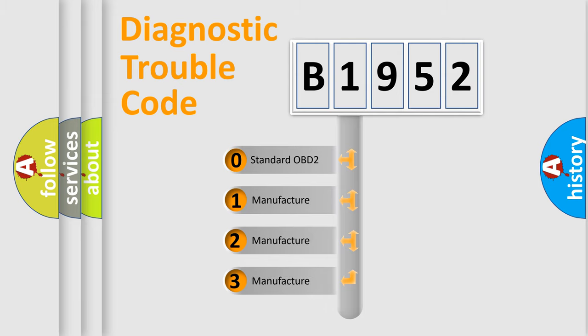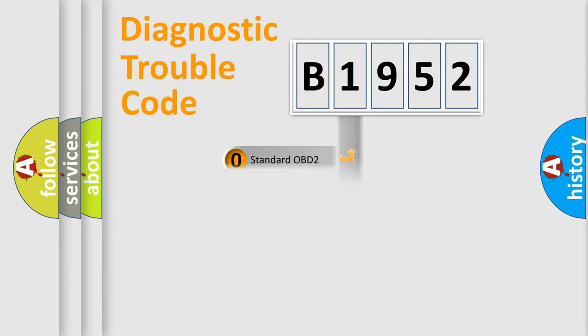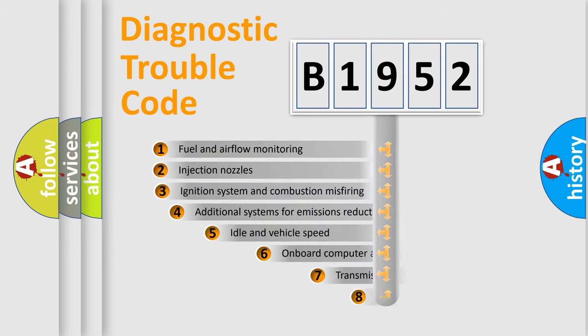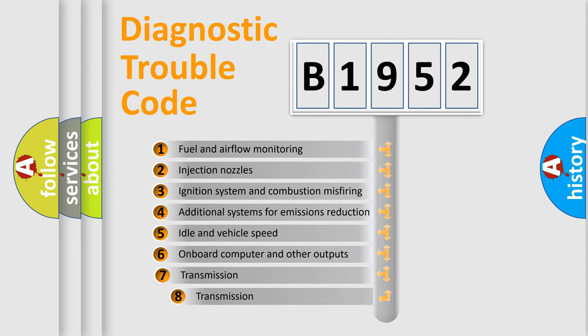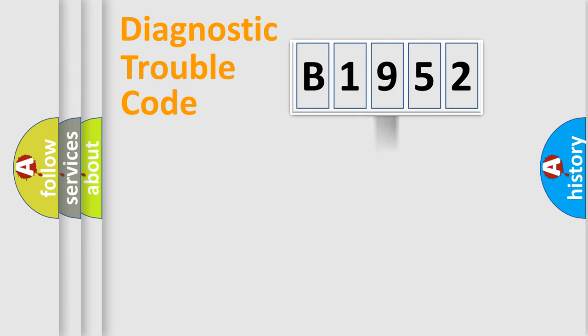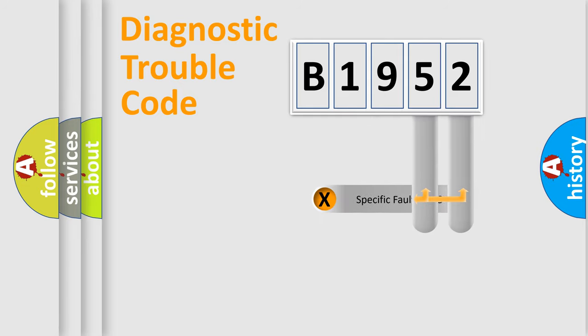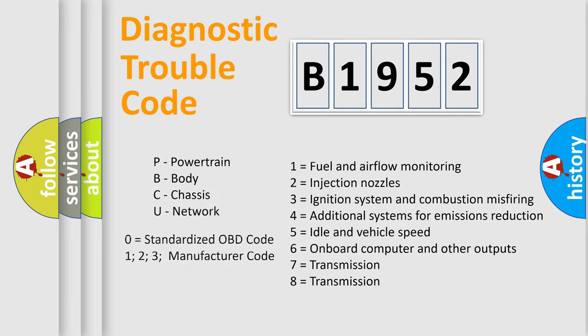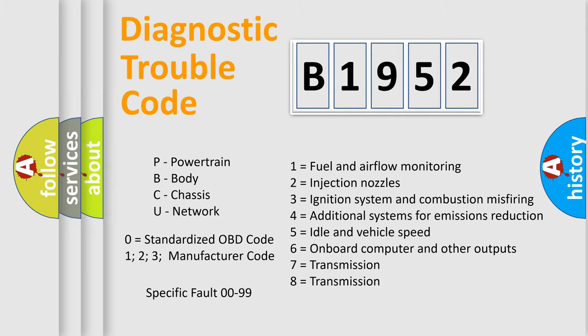If the second character is expressed as zero, it is a standardized error. In the case of numbers 1, 2, 3, it is a more prestigious expression of the car specific error. The third character specifies a subset of errors. The distribution shown is valid only for the standardized DTC code. Only the last two characters define the specific fault of the group. Let's not forget that such a division is valid only if the other character code is expressed by the number zero.